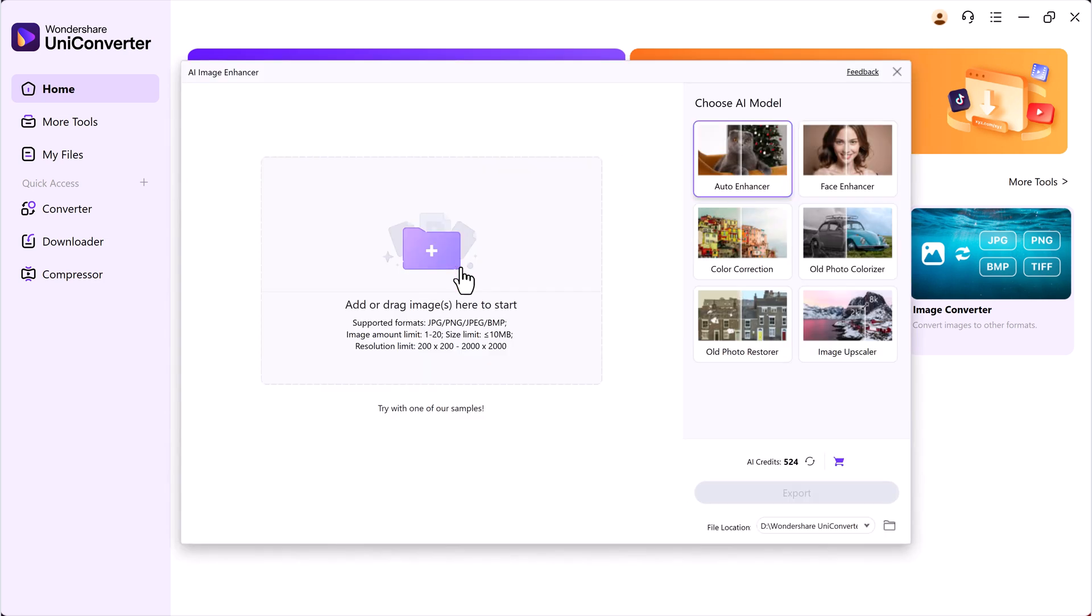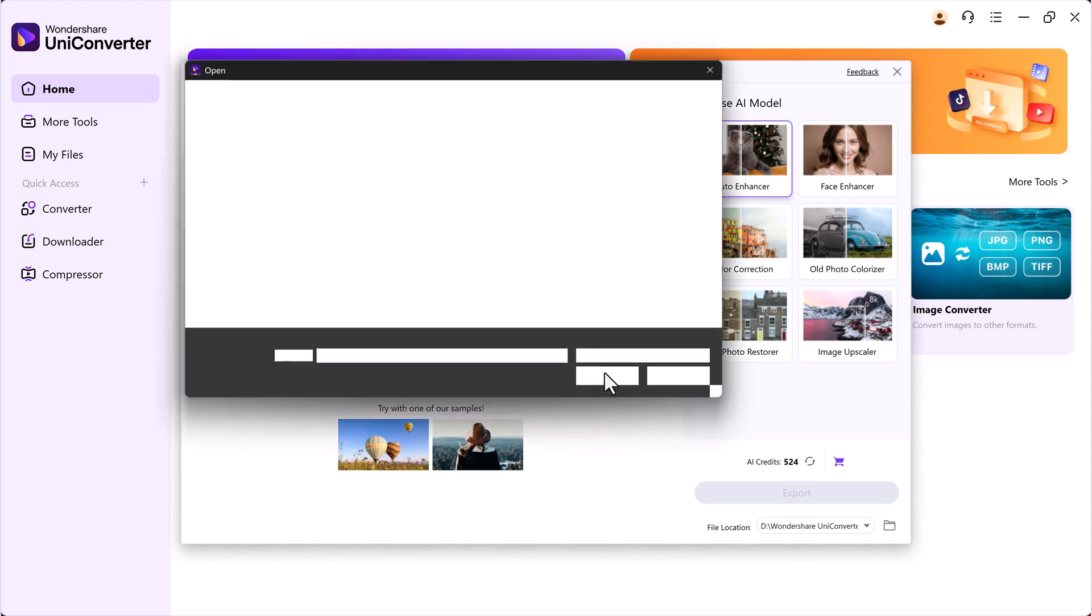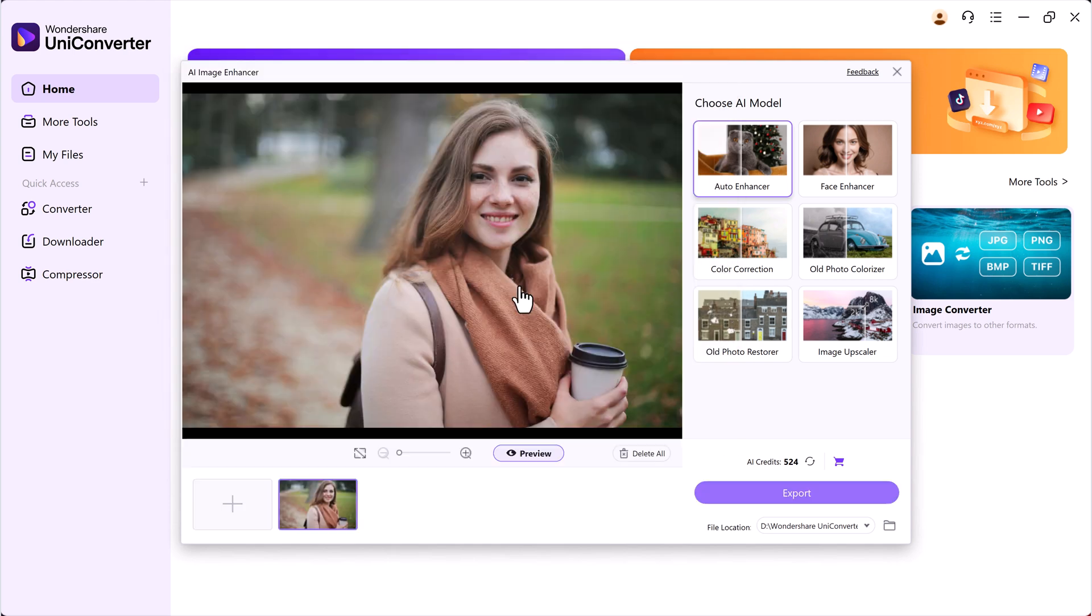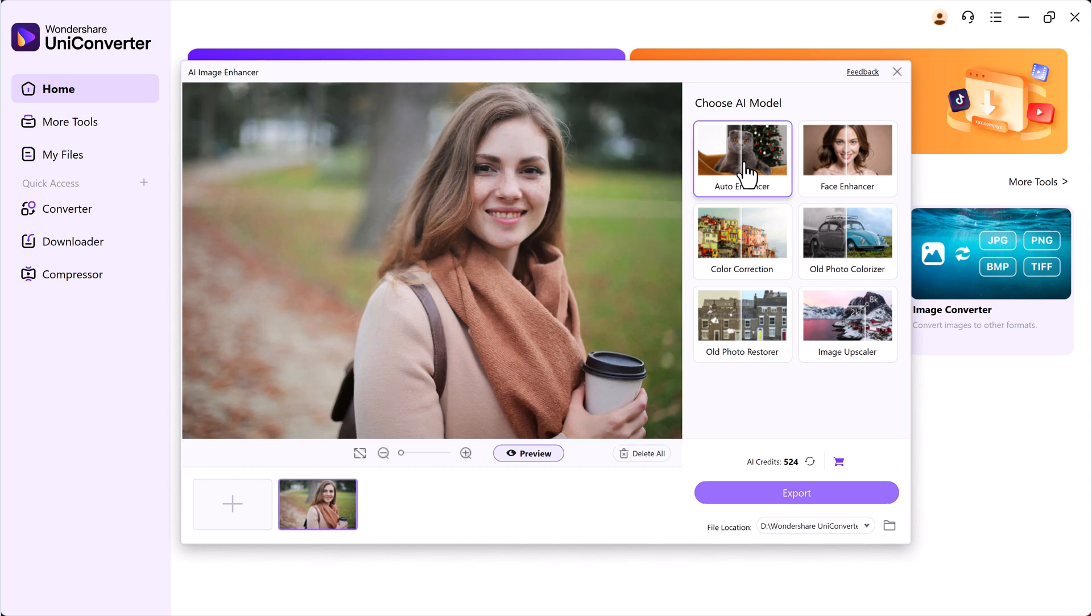Now, let's try enhancing another image. This time, I will select a different blurry photo to show you how the process works with another model. Once the image is uploaded, I'll choose the Auto Enhancer model.